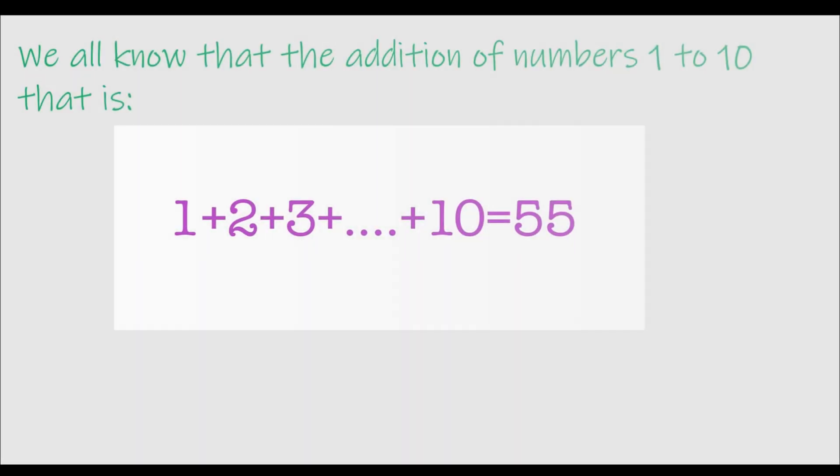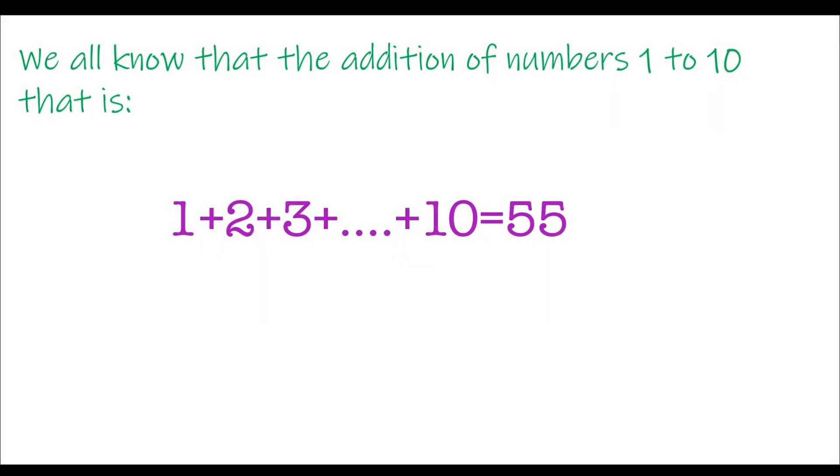We all know that the addition of numbers 1 to 10, that is 1 plus 2 plus 3 so on till 10, is 55, pretty much without using a calculator.